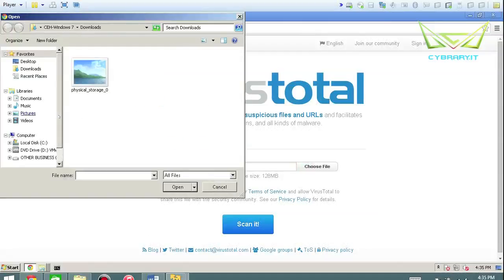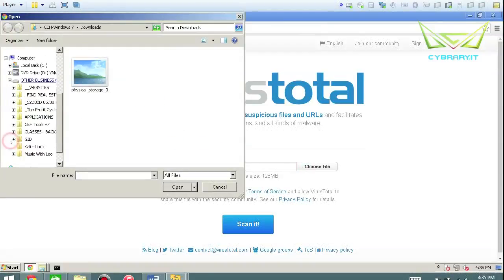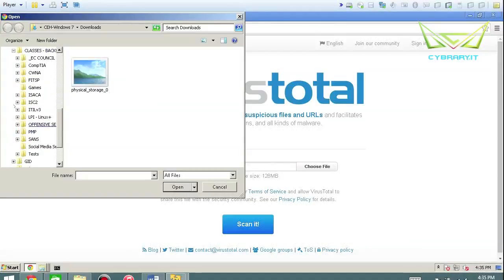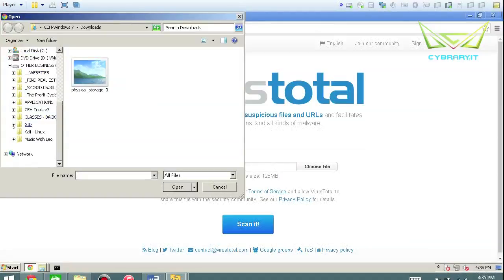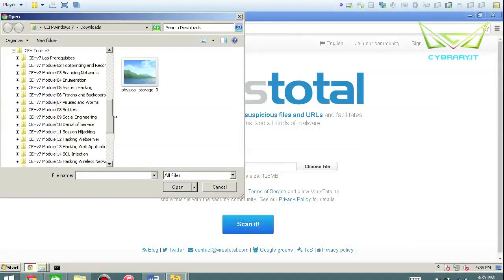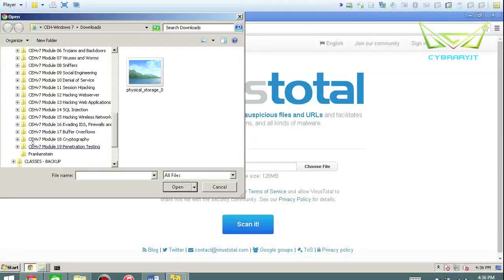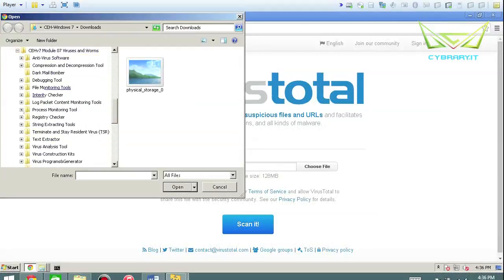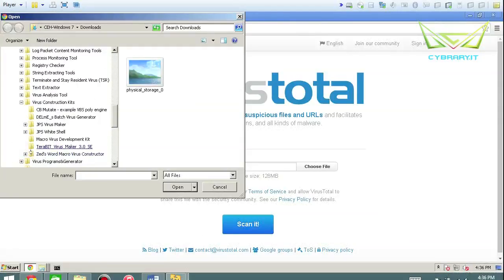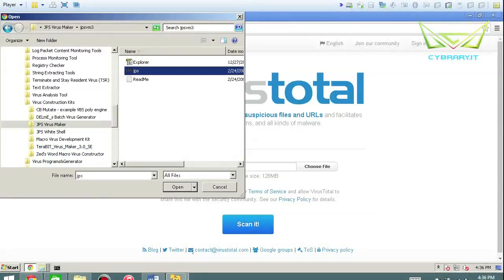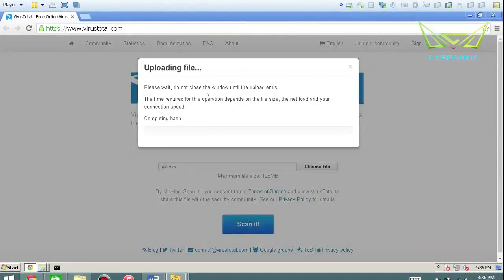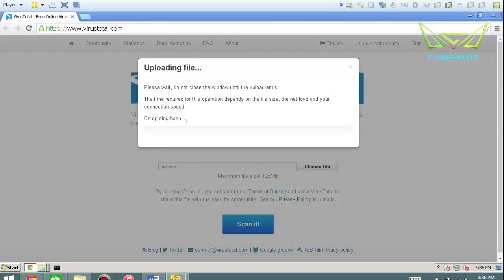So first go ahead and choose a file. Go ahead and grab something out of the ethical hacking toolkit here. So we're going to go to viruses and worms, virus construction kits, JPS VirusMaker, and grab JPS. Upload that and then scan it. It'll upload the file. Compute the hash on it. And that allows it to easily be compared to any other known file of the exact same integrity.